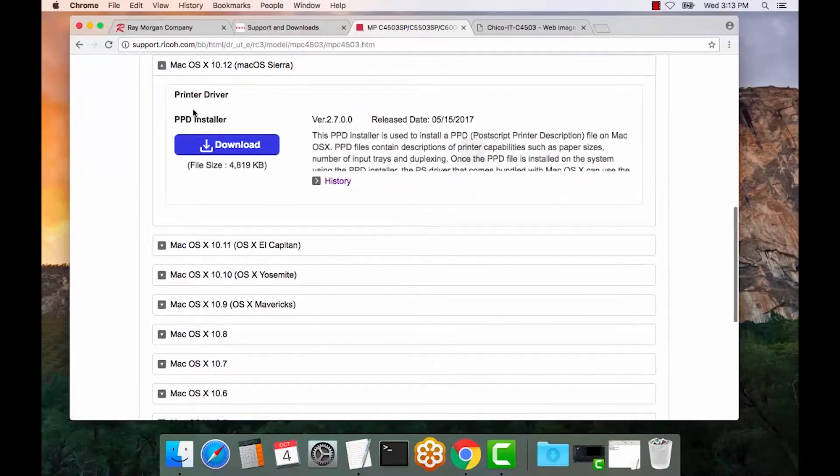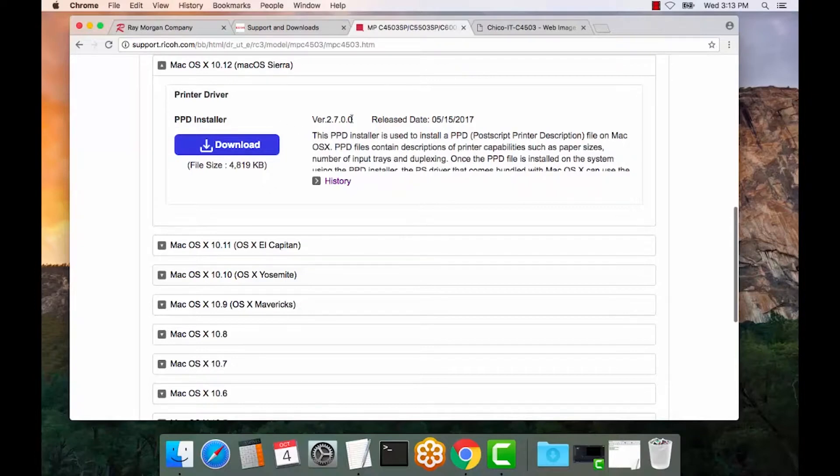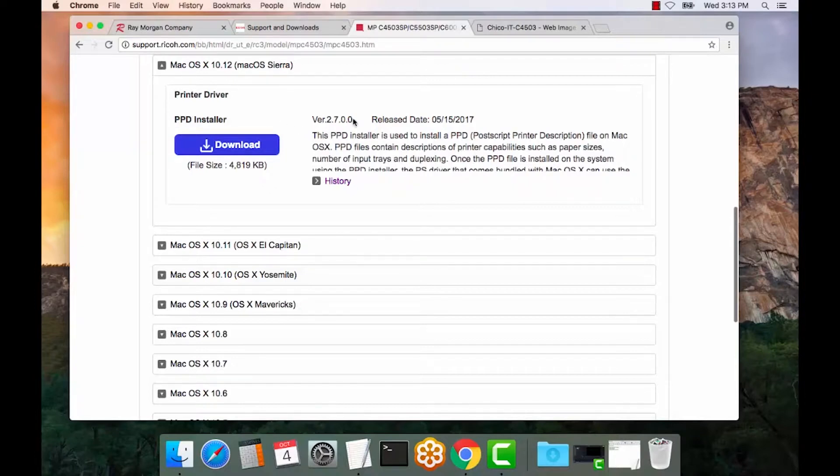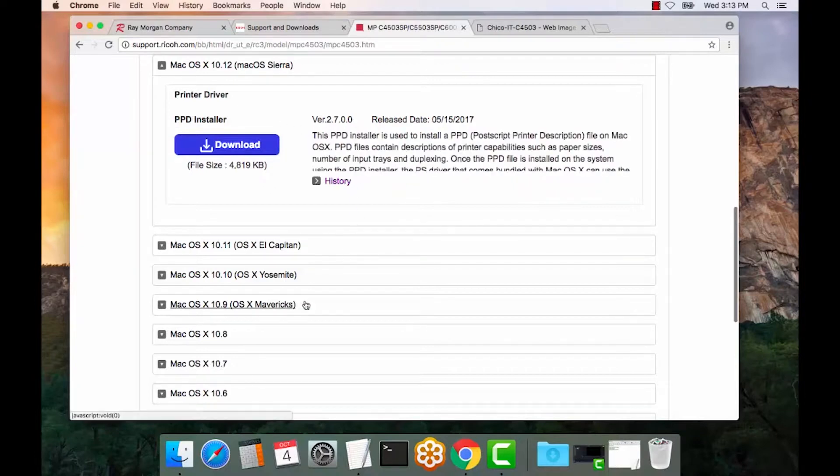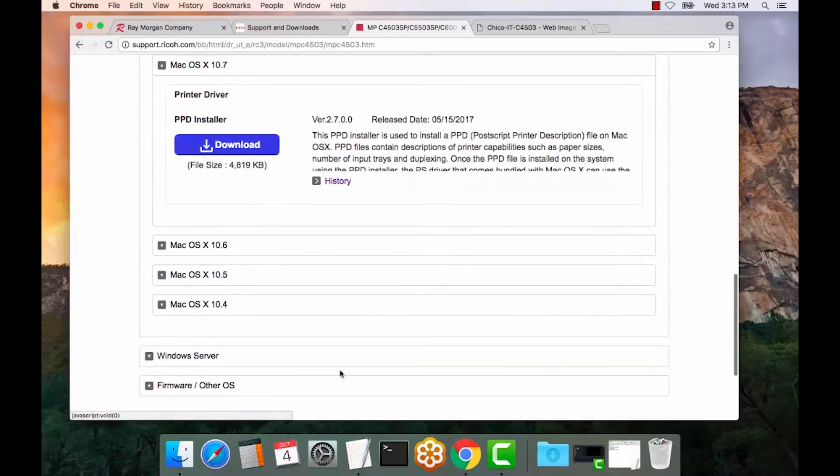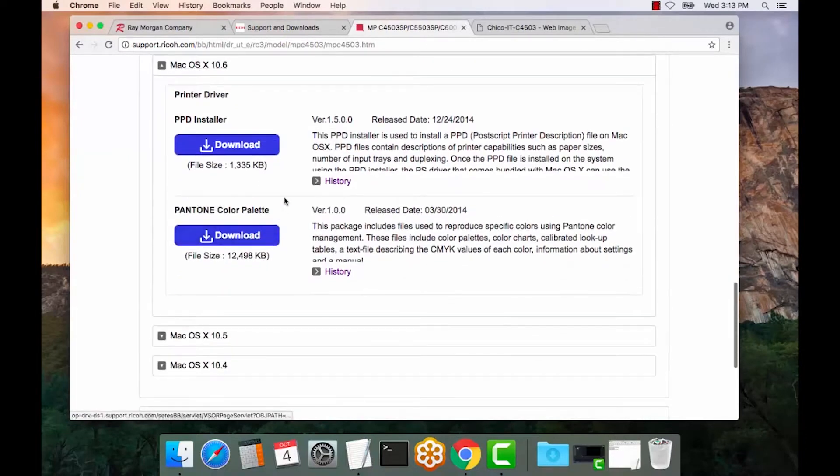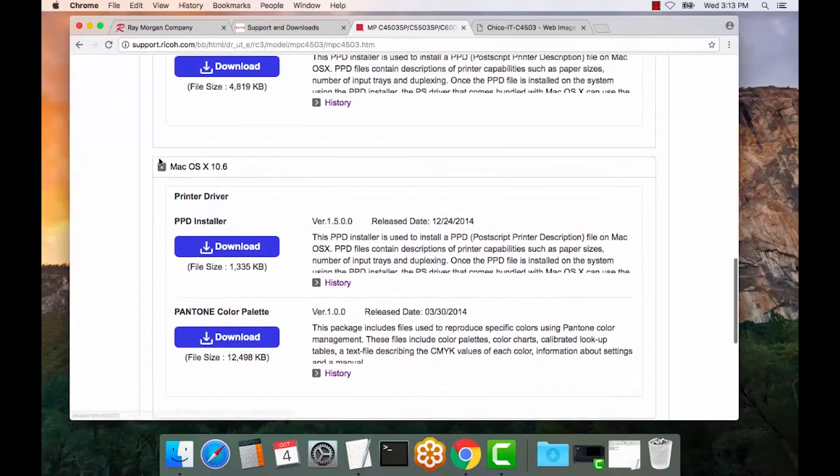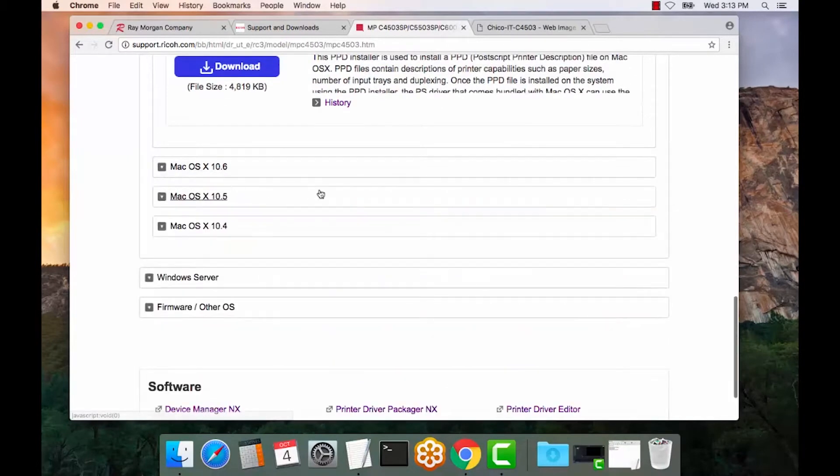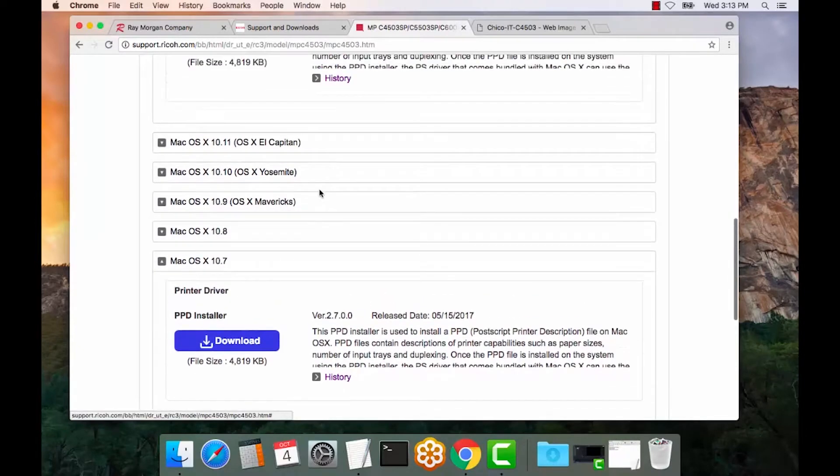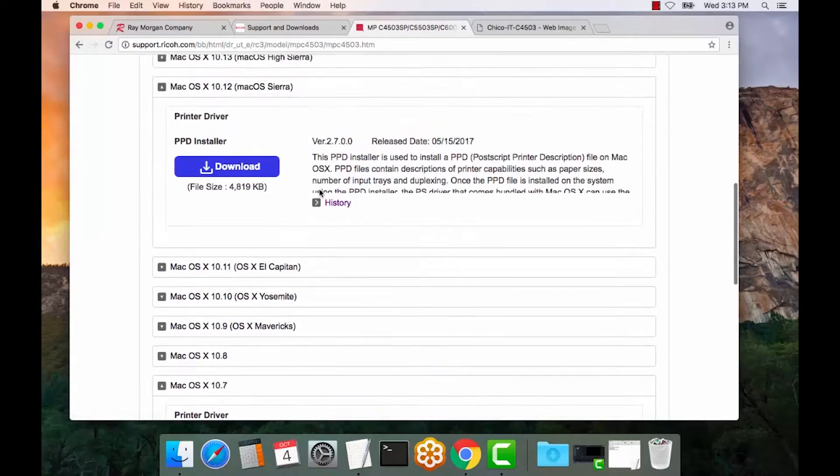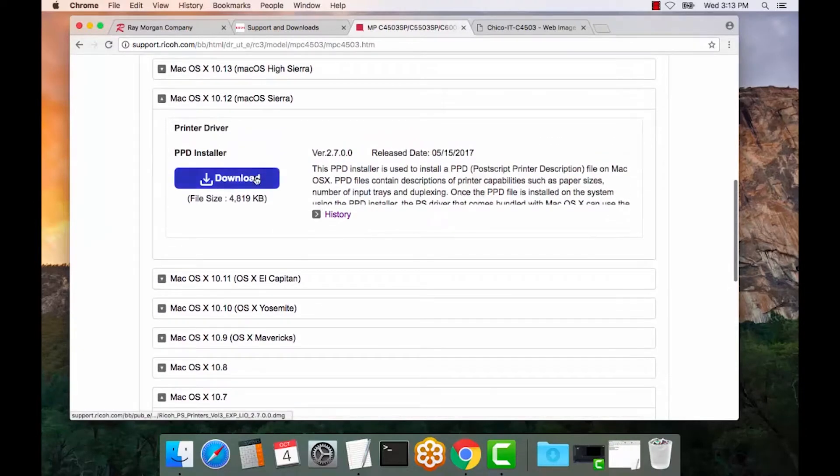And as you can see, there's one PPD. It's a Postscript printer description language, version 2.7. And that should be compatible all the way down to OS X 10.7. So there's quite a few releases here that it's compatible with. So we'll select download.